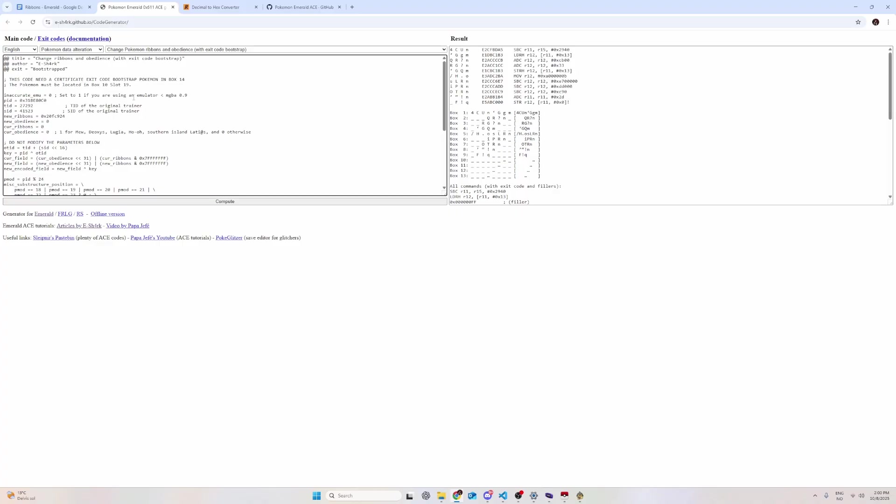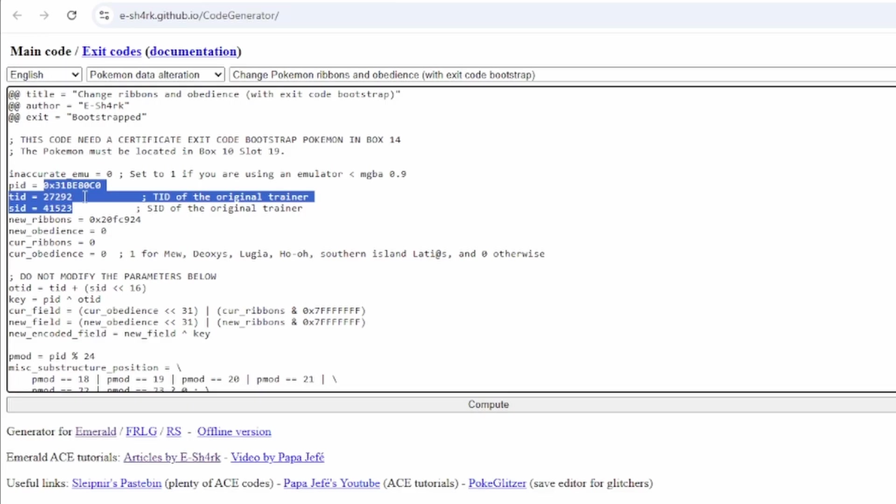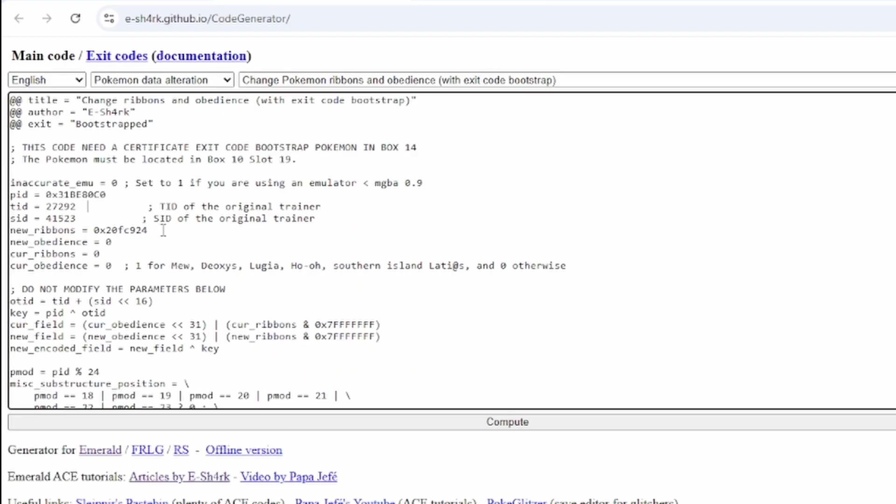Remember you cannot copy this, because you need to know your own Pokemon's PID or it won't work. The same with the trainer ID and SID. So, you cannot simply copy the code that I have here and expect it to work. You have to find your own.